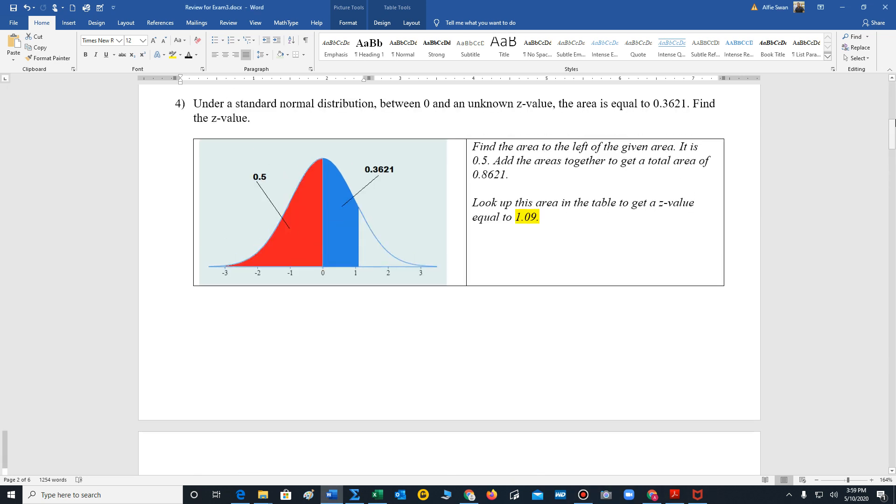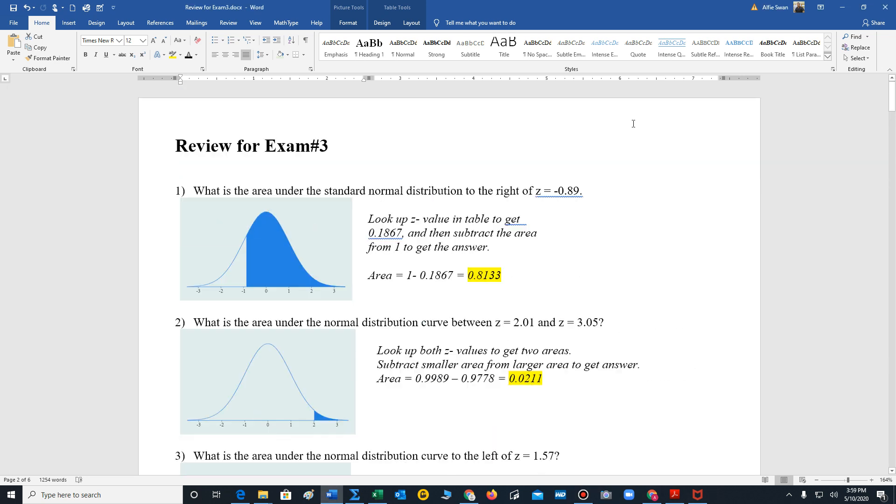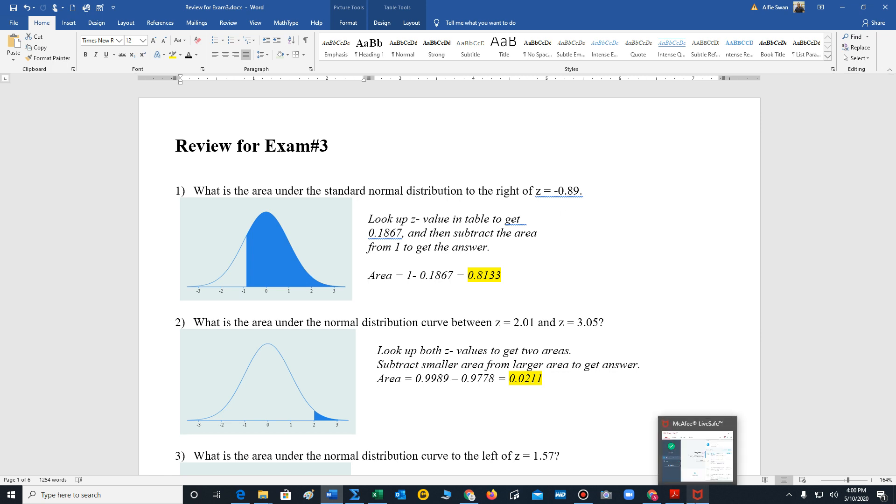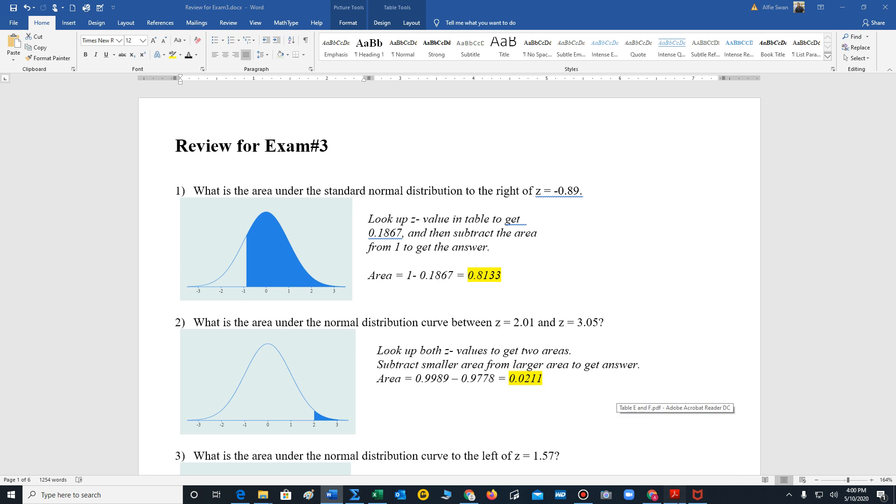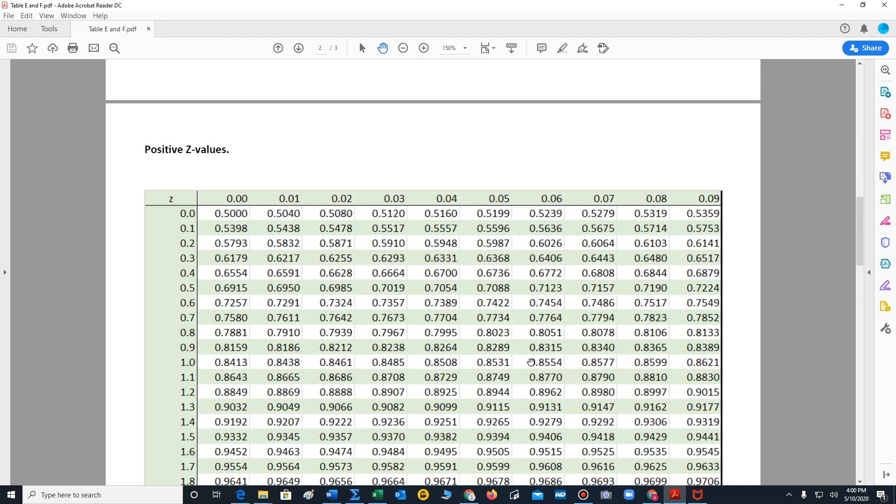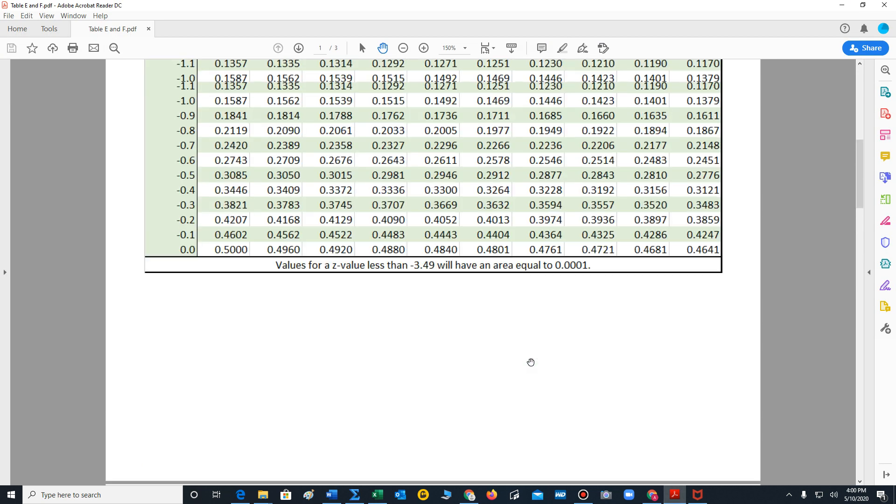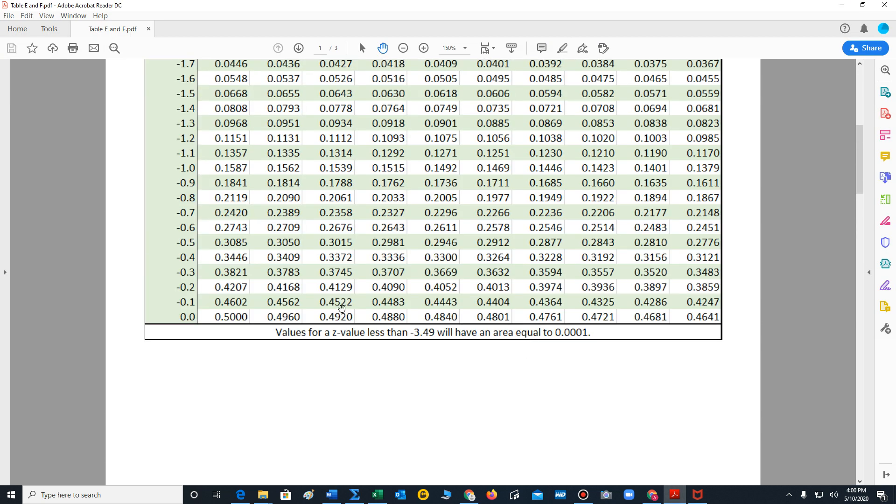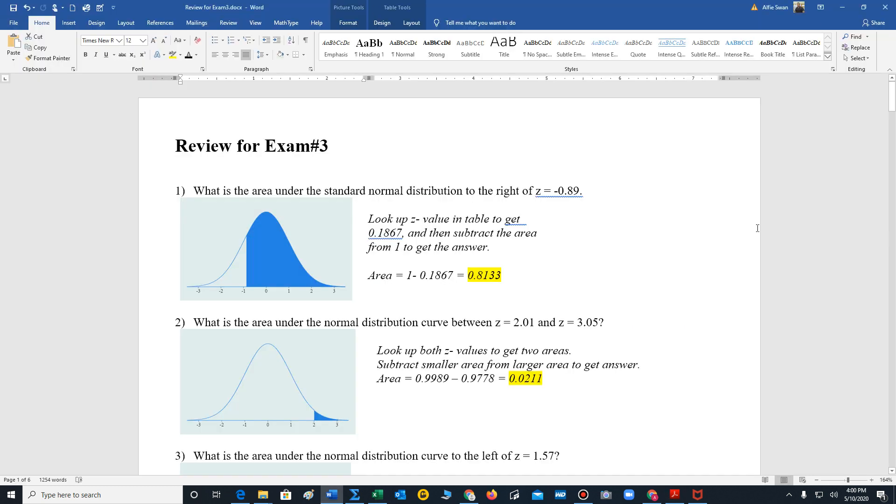Okay, so we're going to go over the review for exam 3. So the first question is asking what is the area under the standard normal distribution to the right of negative 0.89? So we're seeking this area here to the right of negative 0.89. Well, we look up the z value in table E. So we will look up negative 0.89. So we have negative point and we go all the way under 9, and we end up with an area of 0.1867.